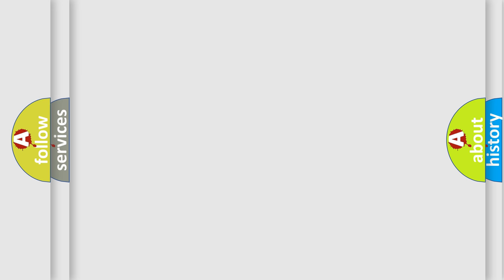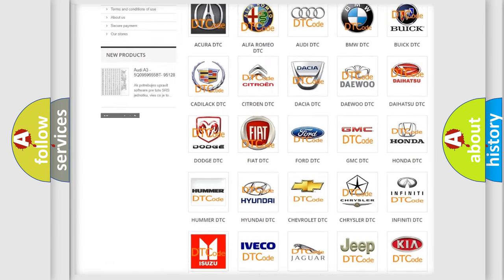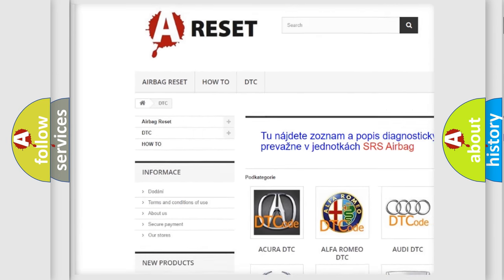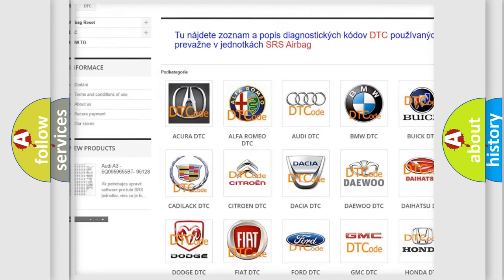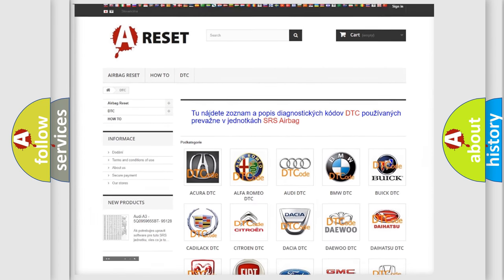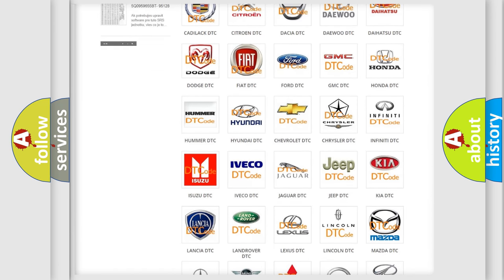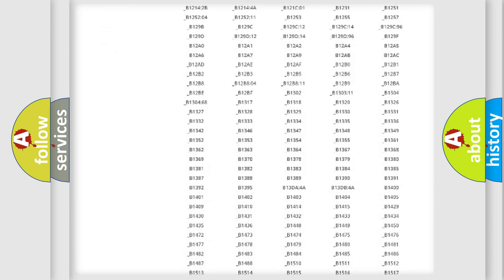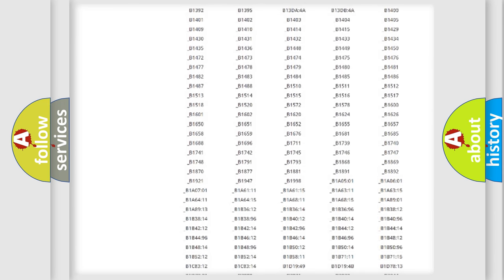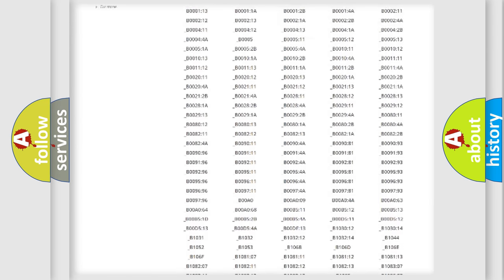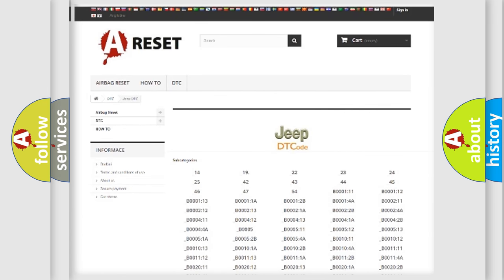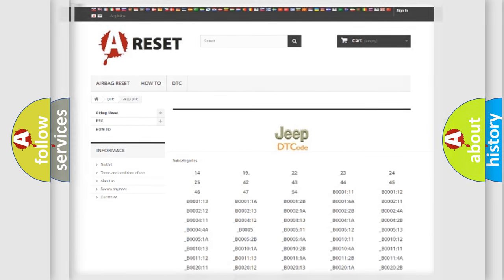Our website airbagreset.sk produces useful videos for you. You do not have to go through the OBD2 protocol anymore to know how to troubleshoot any car breakdown. You will find all the diagnostic codes that can be diagnosed in a car, Jeep, vehicles, and many other useful things.